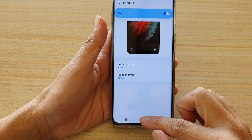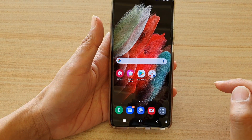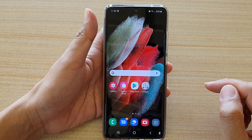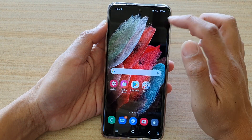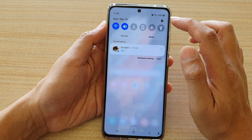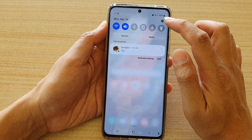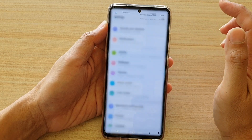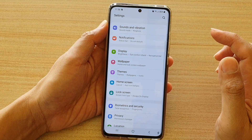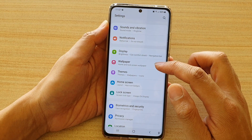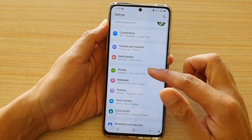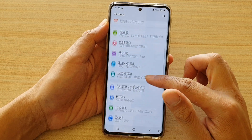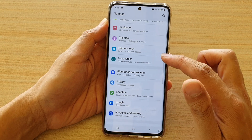Now first, tap on the home key to go back to your home screen. Then swipe down at the top and tap on the settings icon. Next, we're going to go down and tap on lock screen.